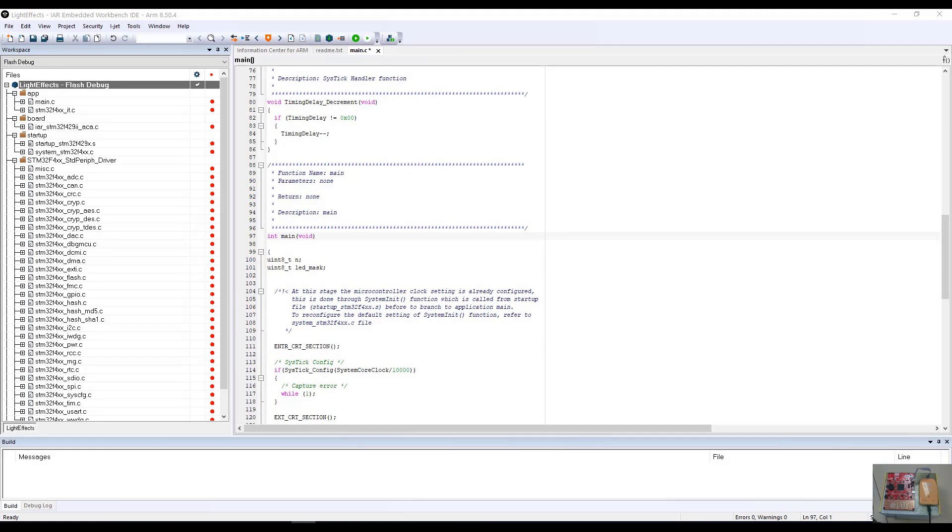This is part two of the introduction to IAR Systems Embedded Workbench for ARM. My name is Duane Gibson, and during this video, we will focus on the download and debug aspects of the Embedded Workbench for ARM IDE and utilize the C-SPI debugger to debug an application example project.